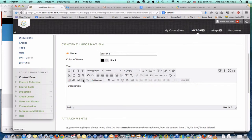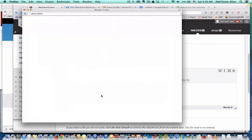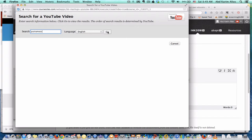You can add video, image, and other objects here. But under mashup, if you want to add a YouTube video, just simply go under mashup and choose YouTube video. Search for the title of the video, or in this case I just search for Putra MOOC, and click go.